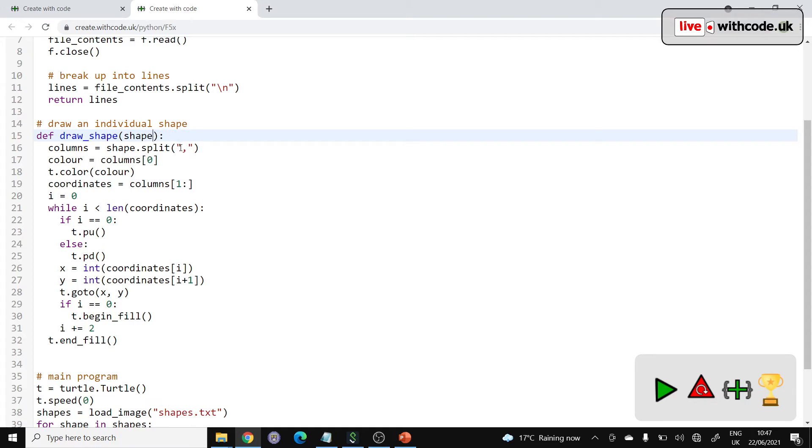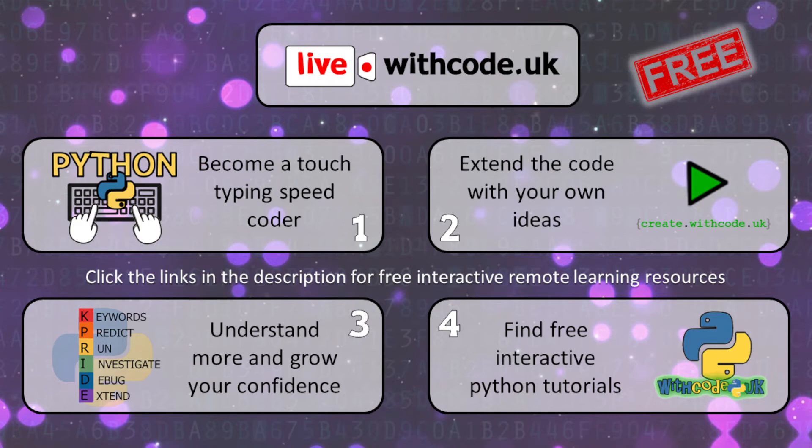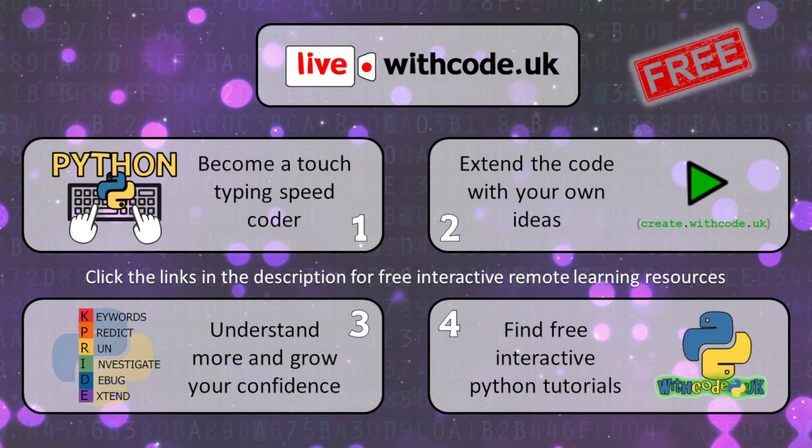So those are your challenges. Remember that you can find links to interactive online activities to help you understand this code in the description of this video or on live.withcode.uk or compete.withcode.uk if your teacher signed up to the free weekly challenges. All the best. I will see you next week. Bye-bye.